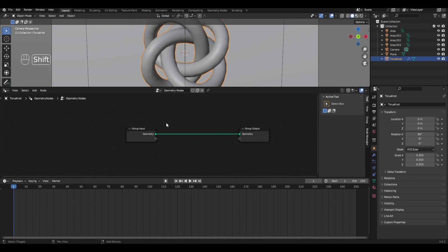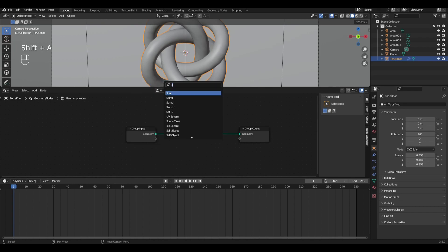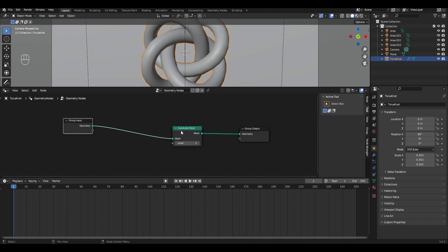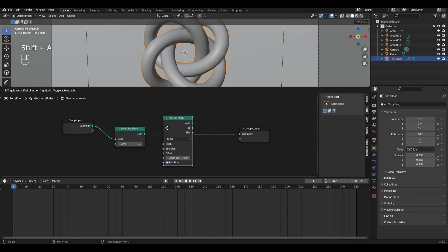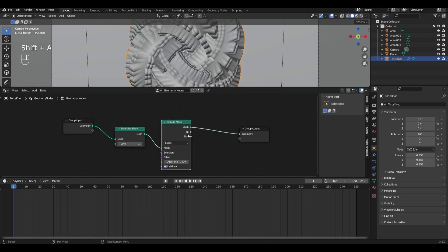Add Subdivide Mesh node and connect between input and output. Now Extrude Mesh and change Offset Scale to 0.8.